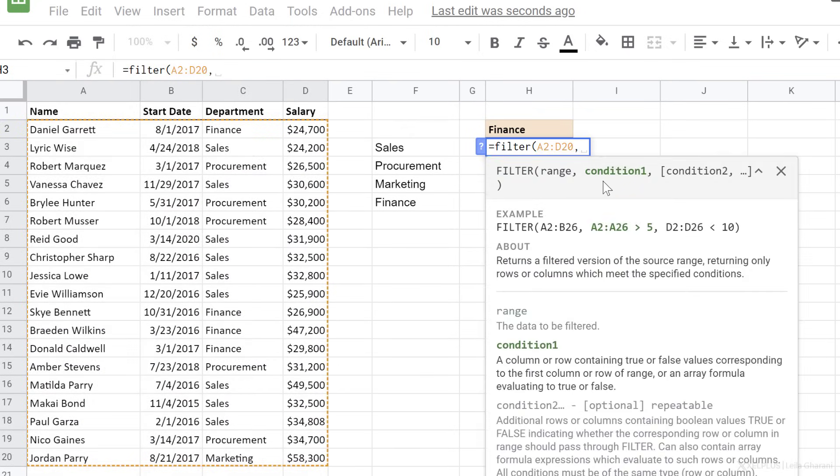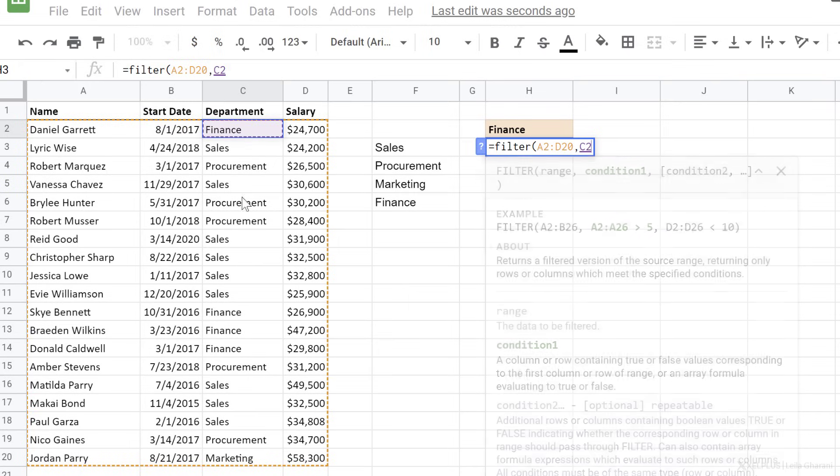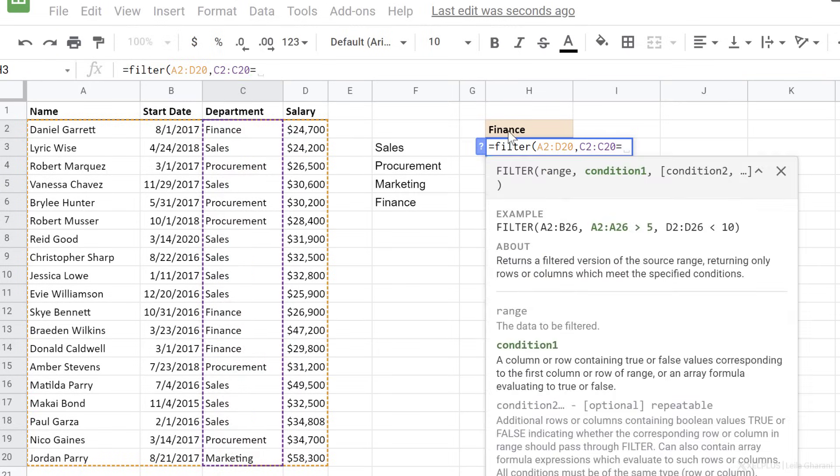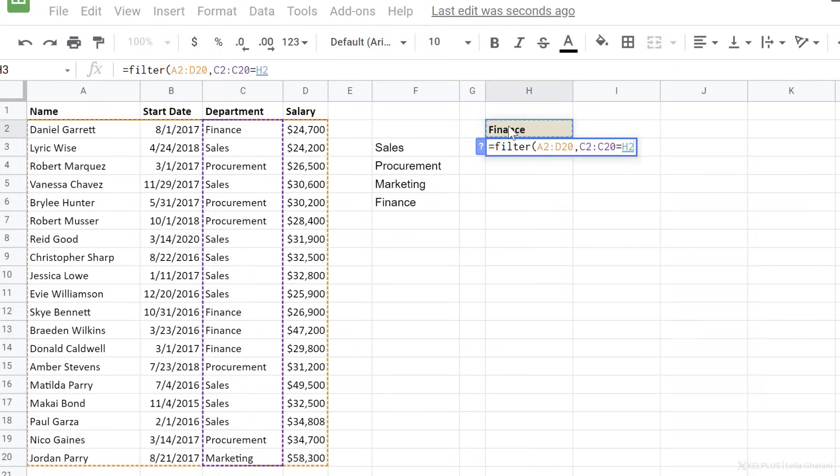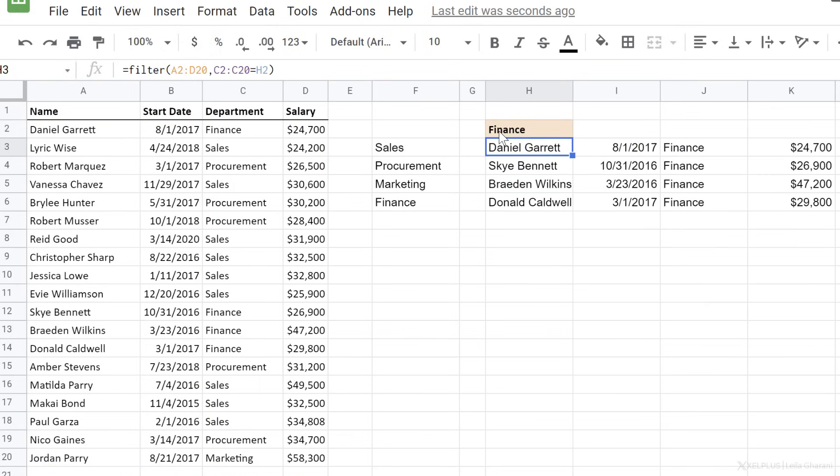I first have to select my range, then my condition. My condition is that department, which is in this column, equals this one. When I close bracket and press enter, I get my list. And remember, you can leave these open-ended as well to account for future data.